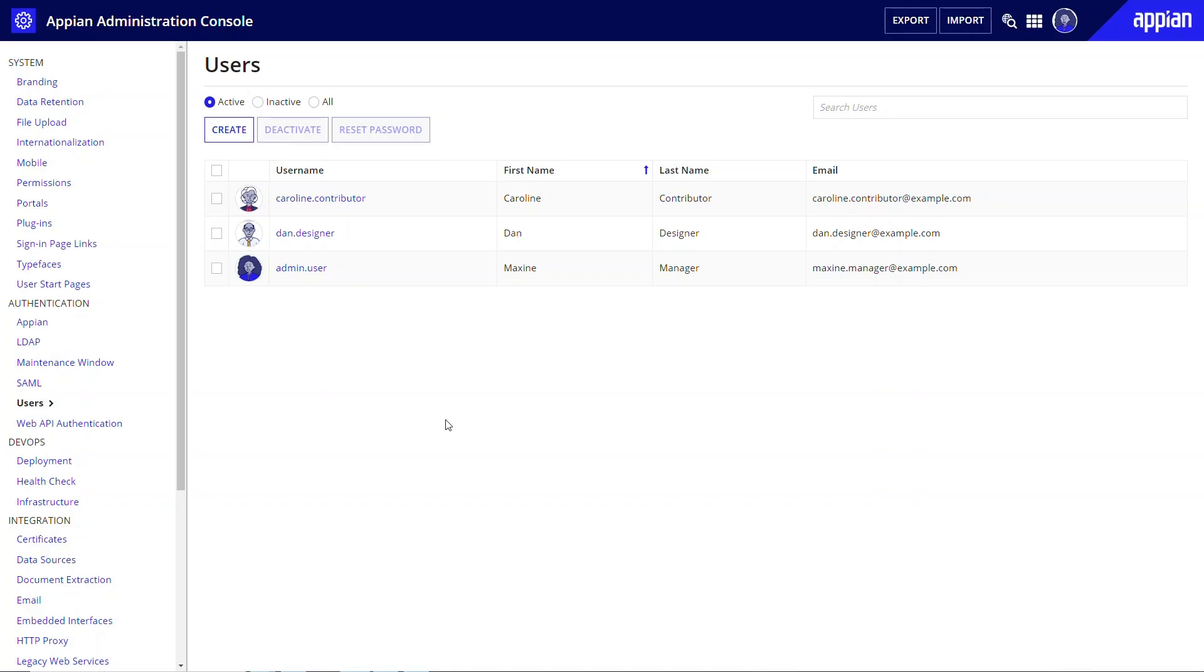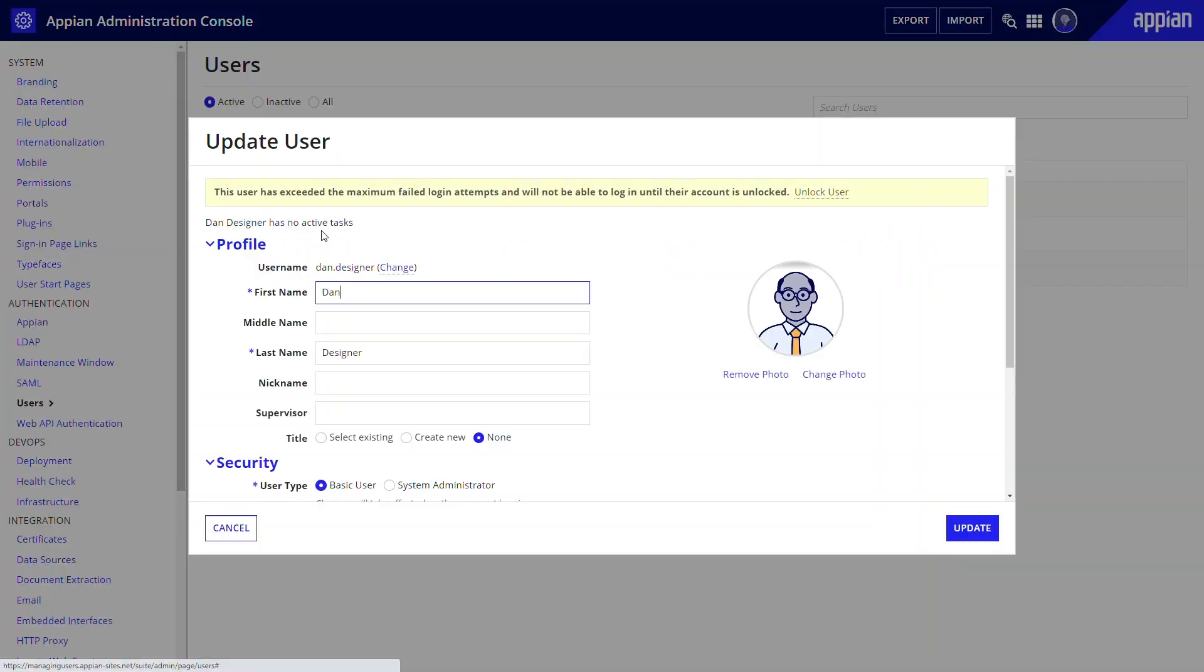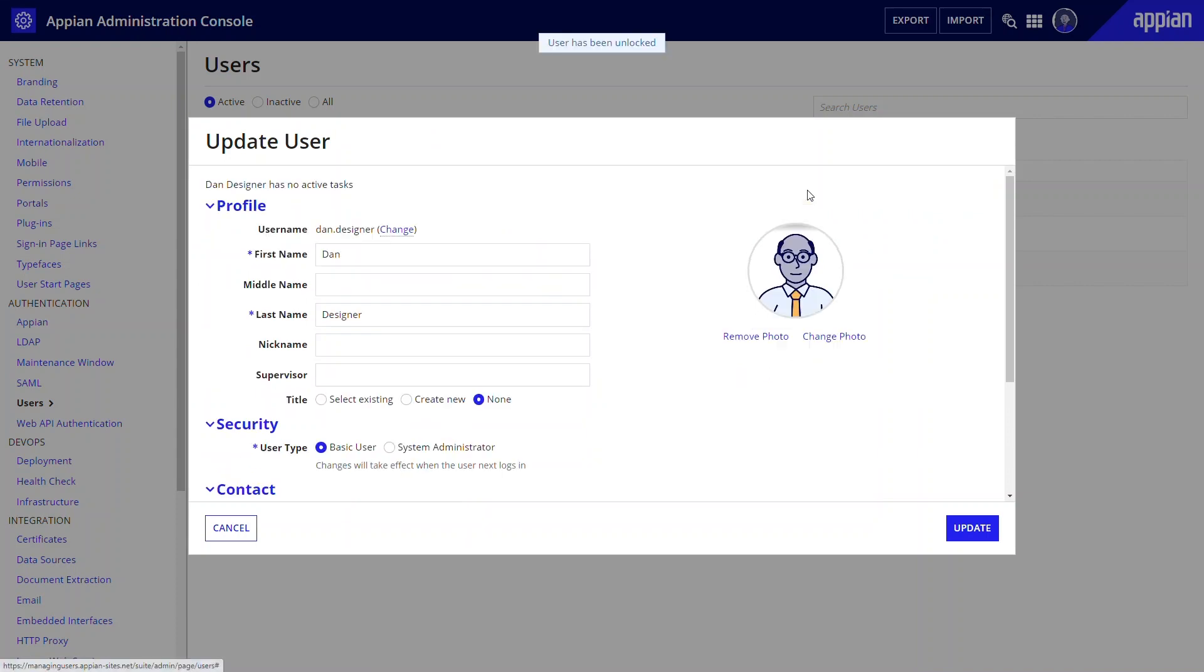If a user is locked out after too many failed password entry attempts, system administrators can unlock them from the Admin Console. Follow the steps for updating a user, then click the banner message to unlock the user.